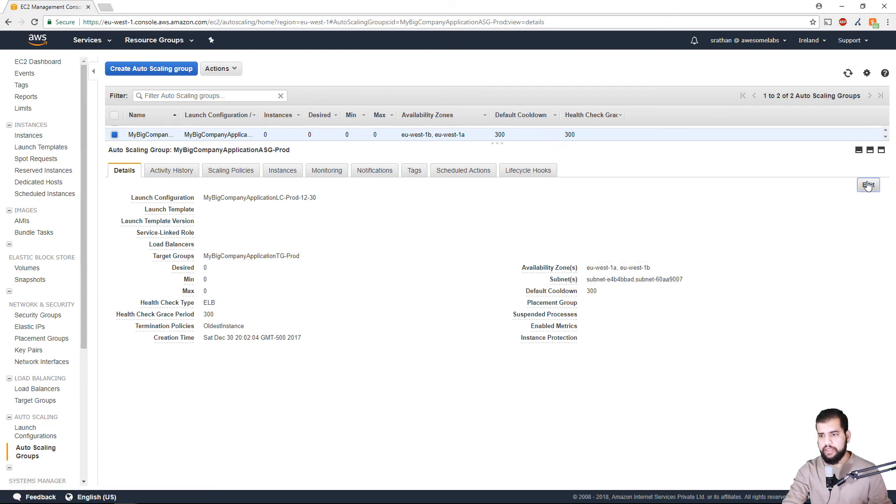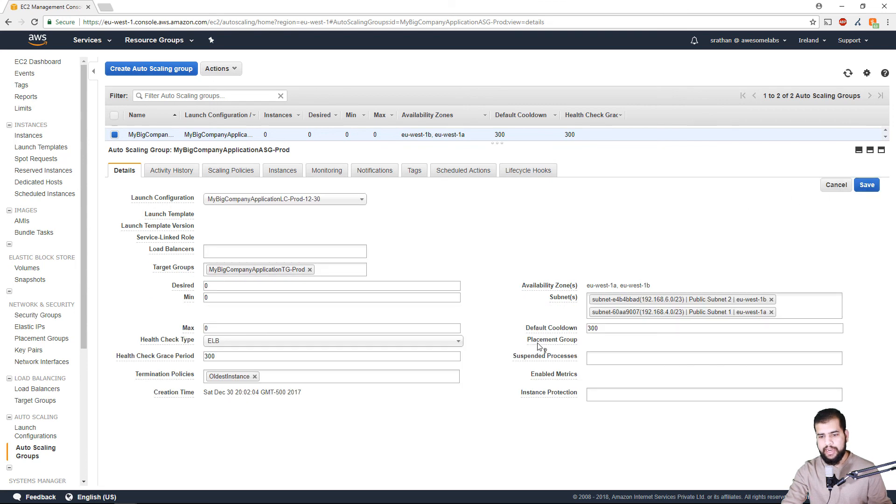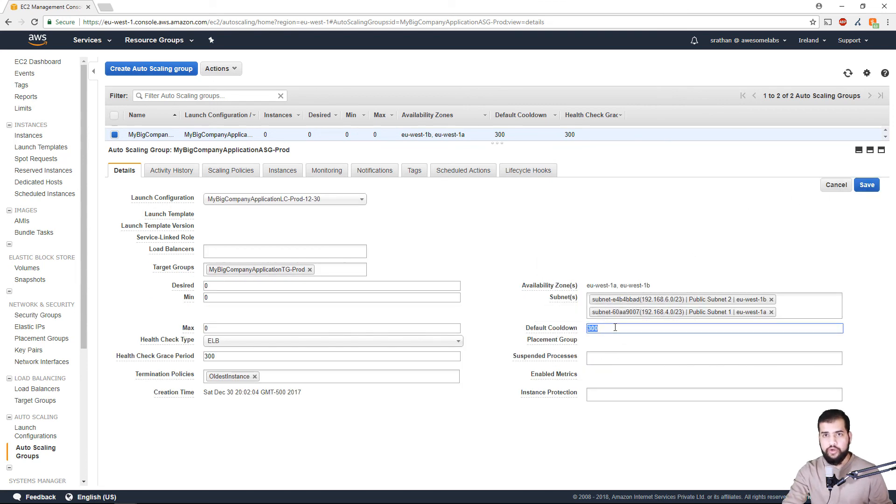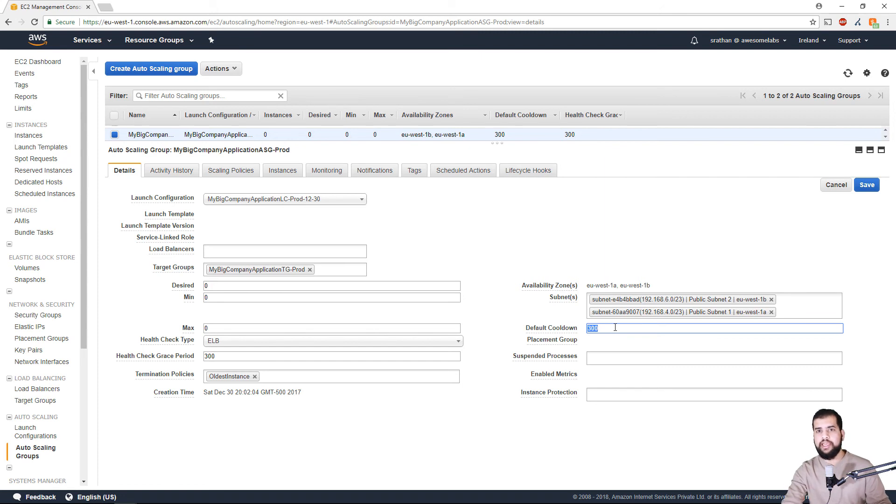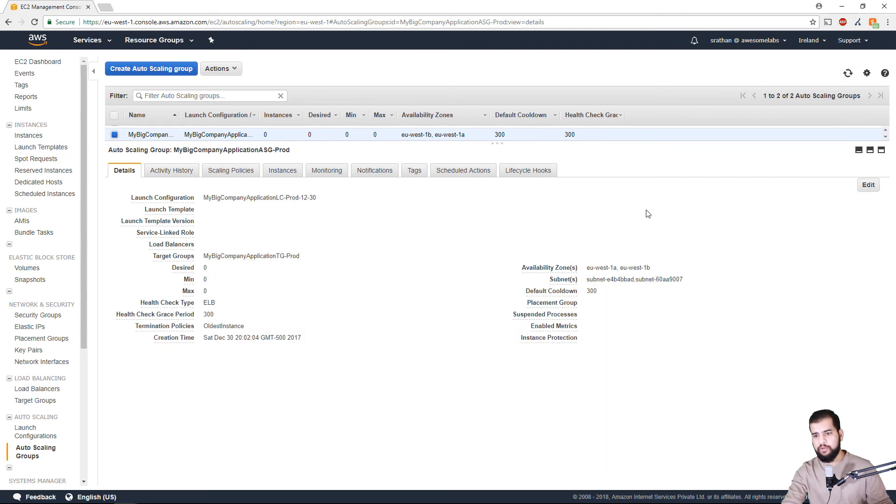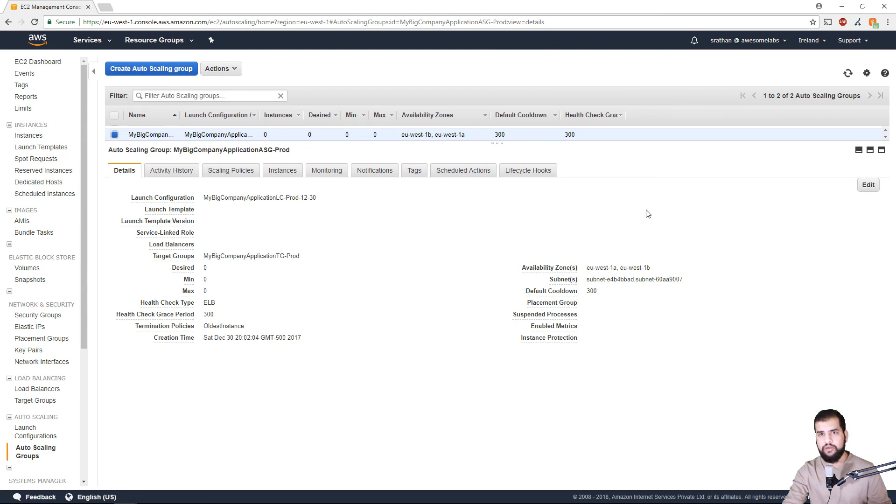So I really hope that this tip will help you to keep your Auto Scaling Group in control and I'll see you in the next one. Thank you for watching.